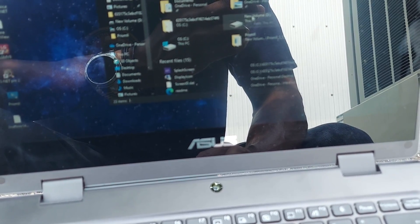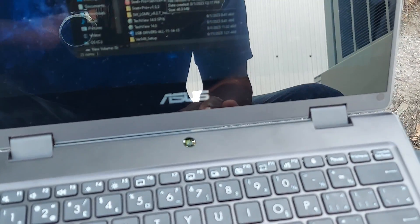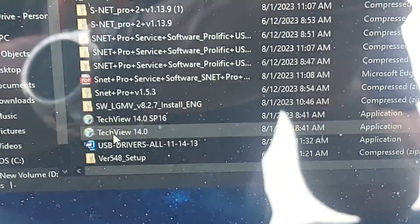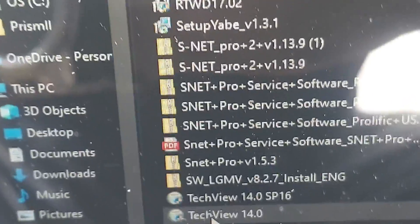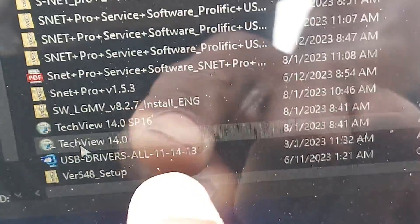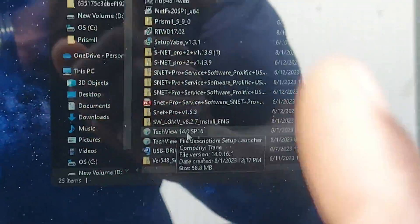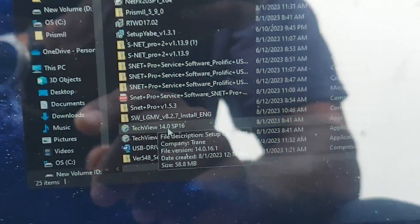Let me show you where I got the files downloaded — right here in this folder. If you just install TechView only, you will likely get that arrow error, whether you're working on this chiller or something else. What you're going to want to do is make sure you download the latest service pack — you can see it right here.